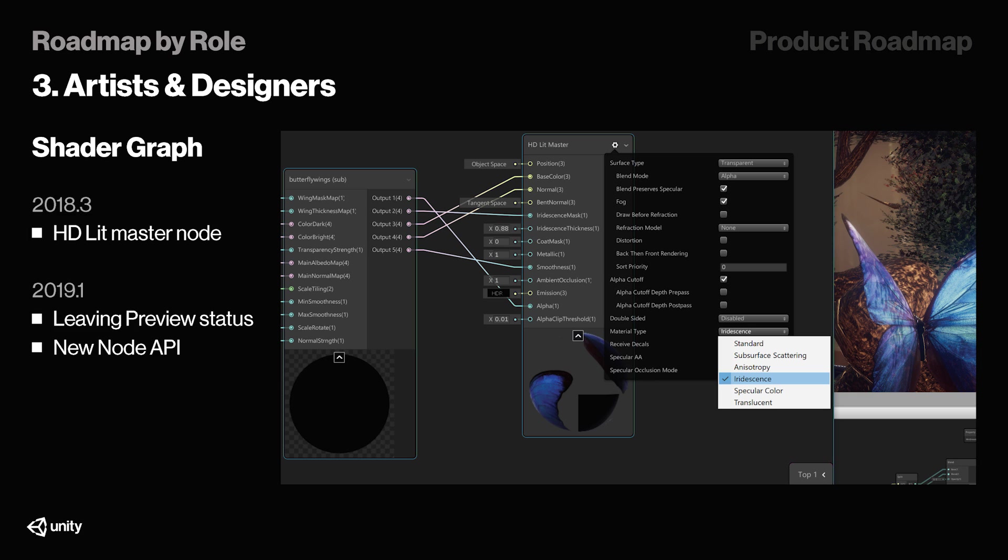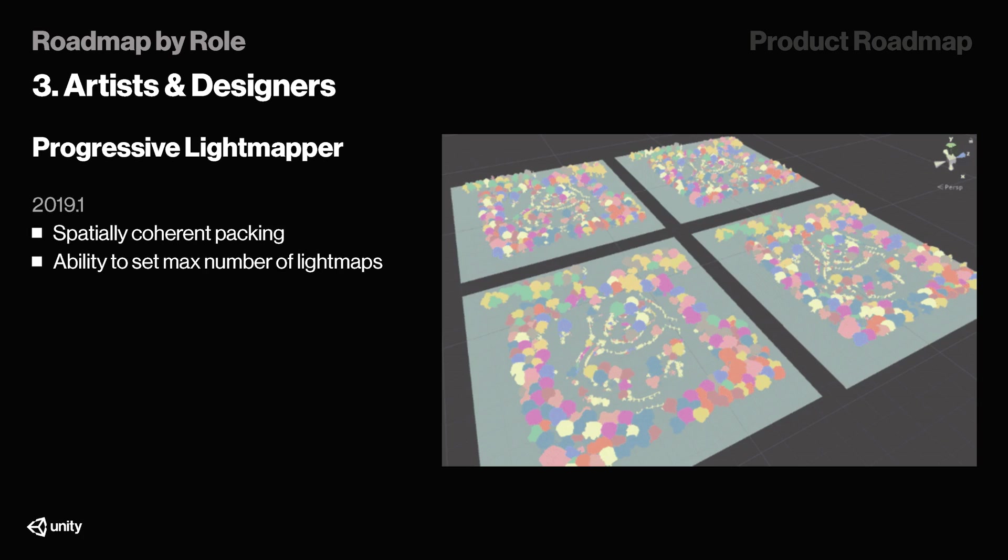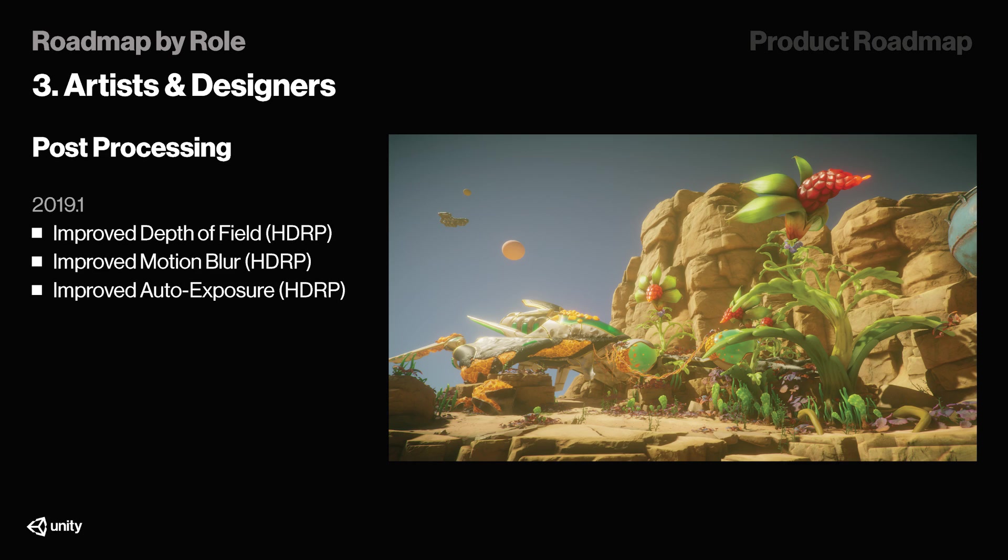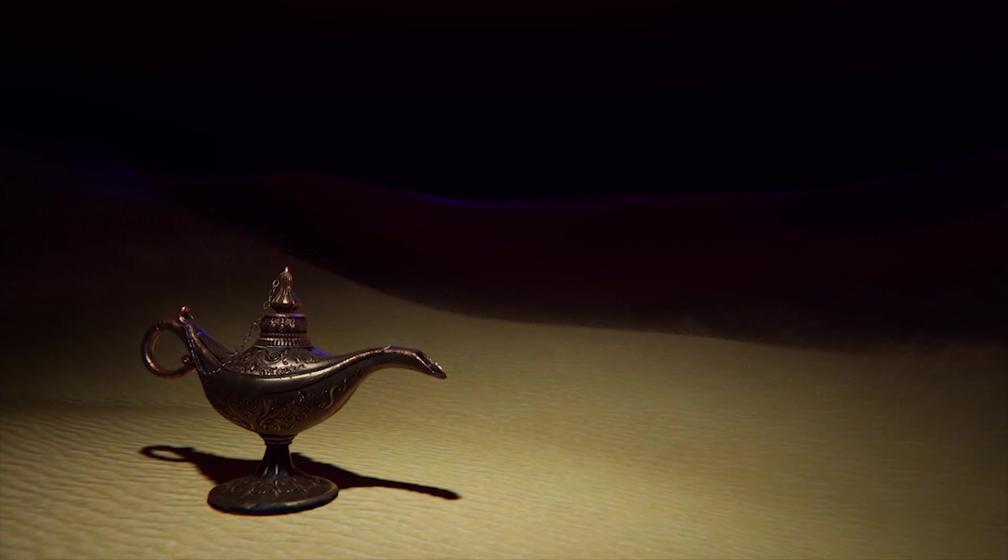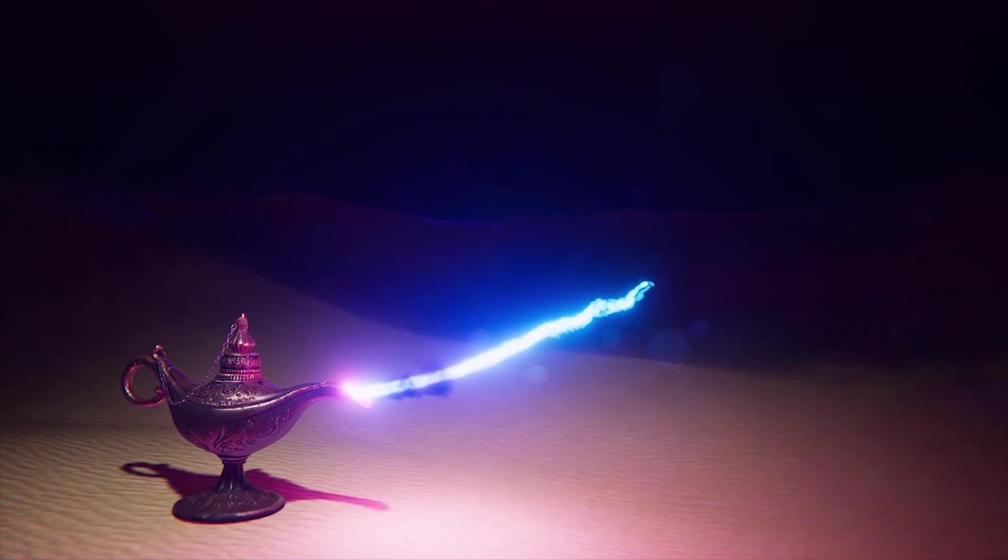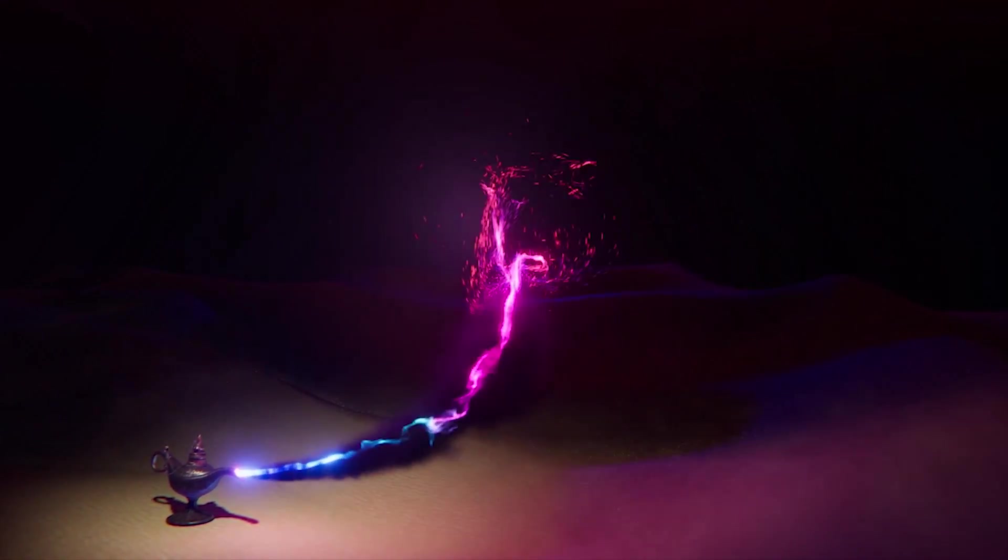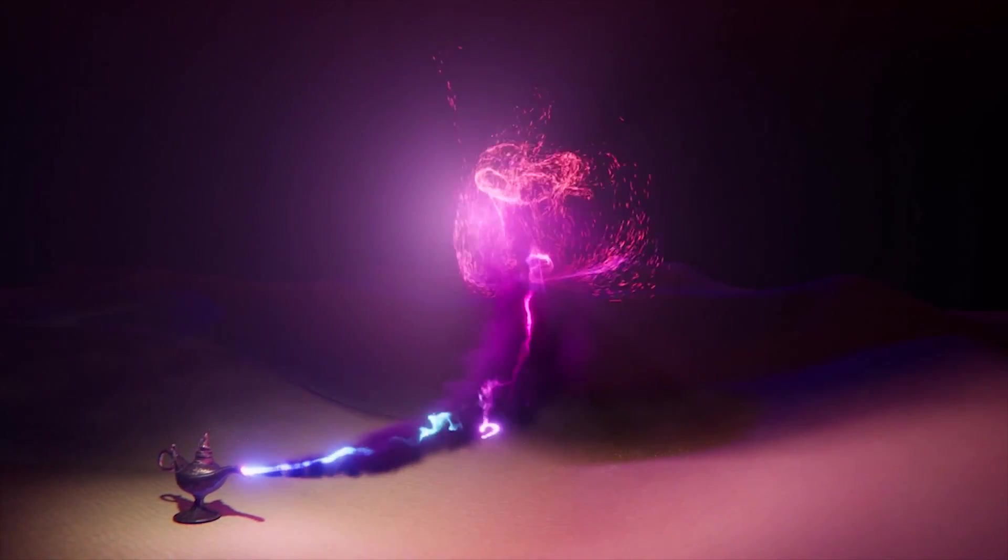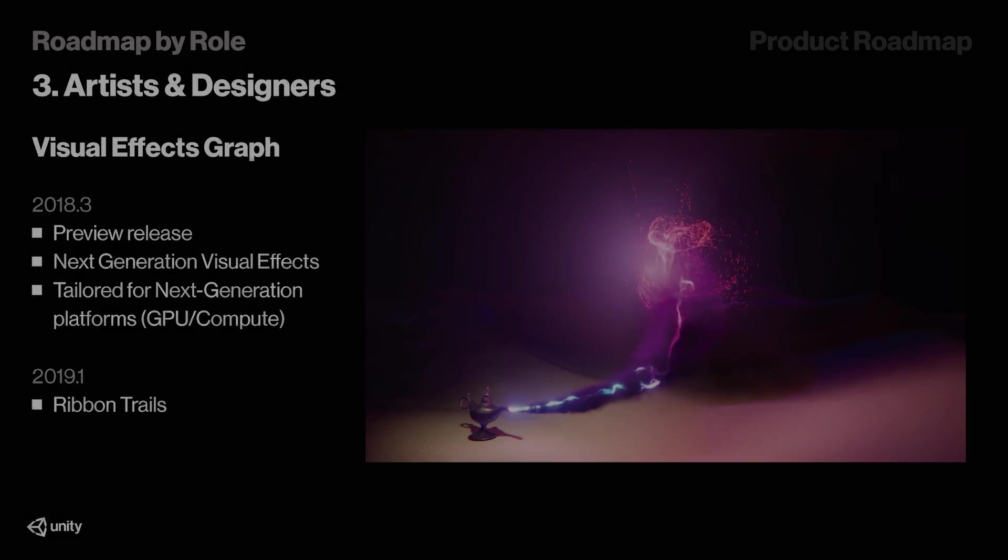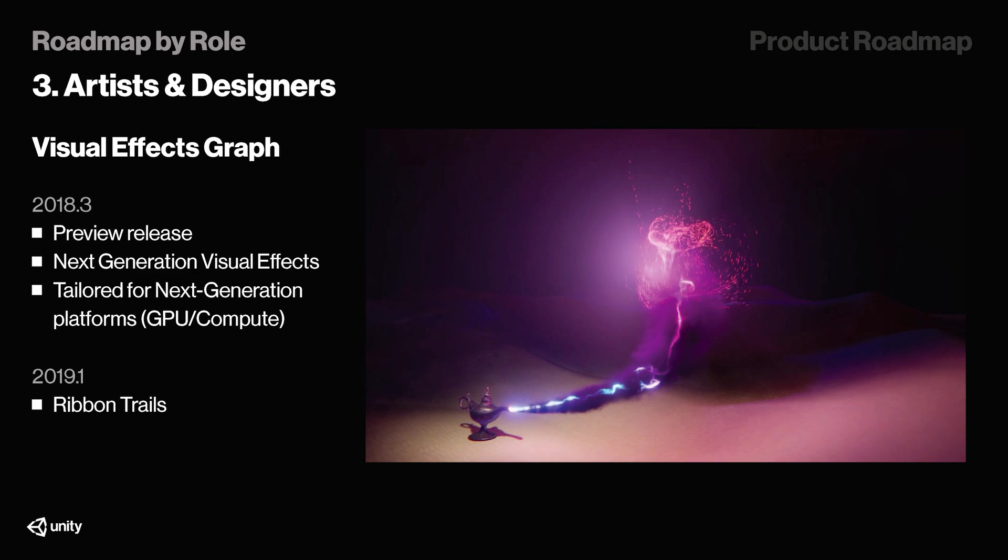And the Progressive Light Mapper, which was seen used in the FPS sample project released during Unite LA last week, is also getting a couple of updates, including the ability to set max number of light maps. 19.1 will also introduce some improvements made to depth of field, motion blur, and auto-exposure post-processing for HDRP. And now, another super exciting release has been the Visual Effects Graph, that was released late 2018.3. In 19.1, we're getting support for ribbon tails added, and I'm actually going to make a tutorial on these features as soon as possible, so let me know in the comments what particle effect we should create for that tutorial.